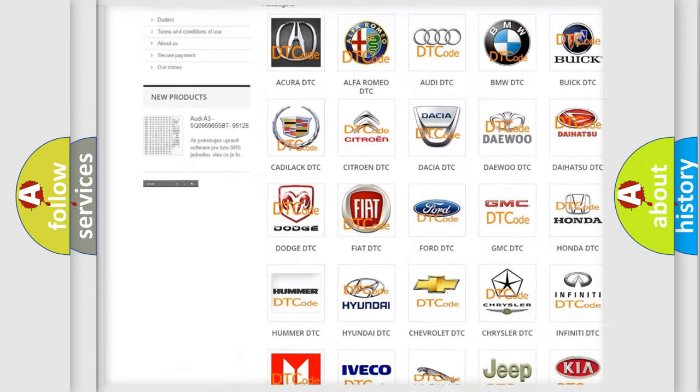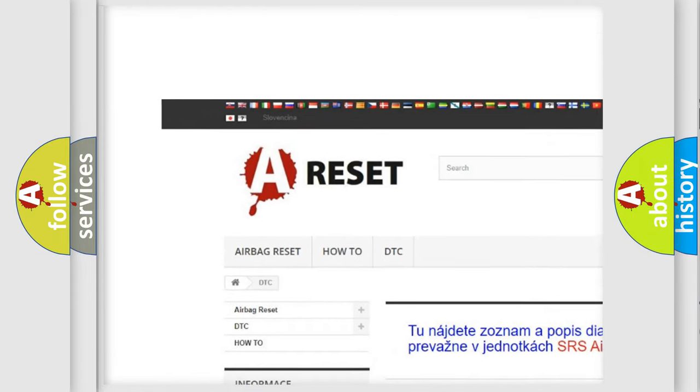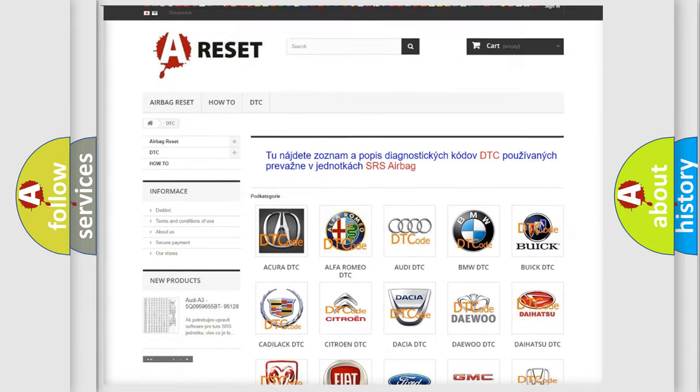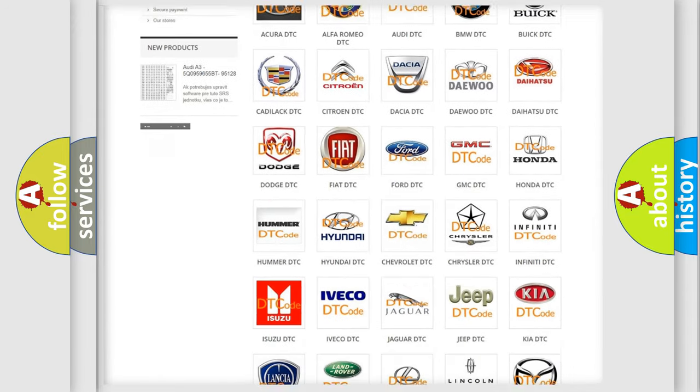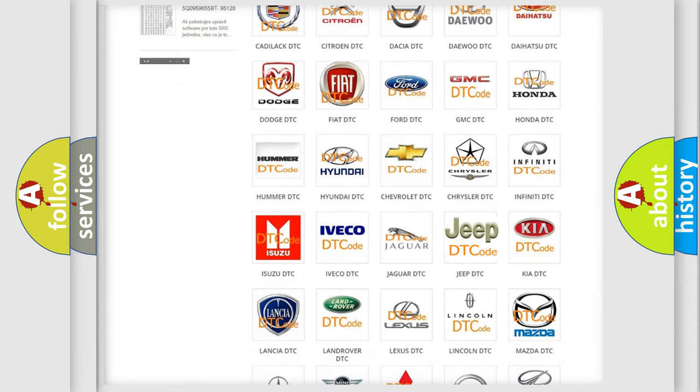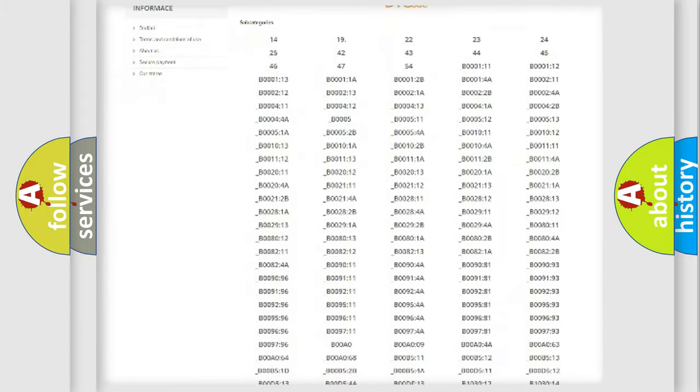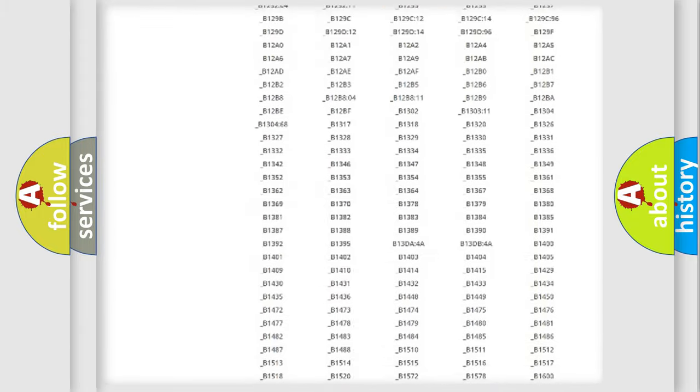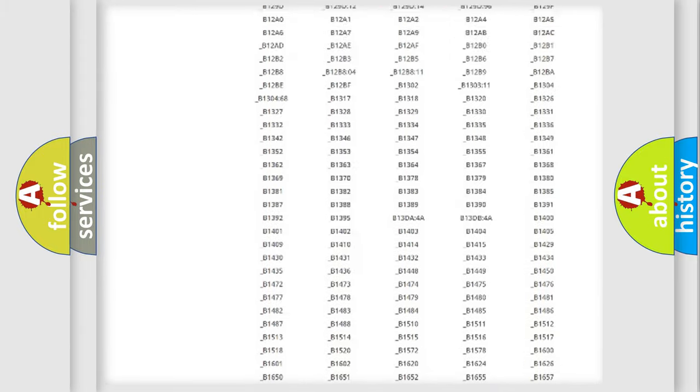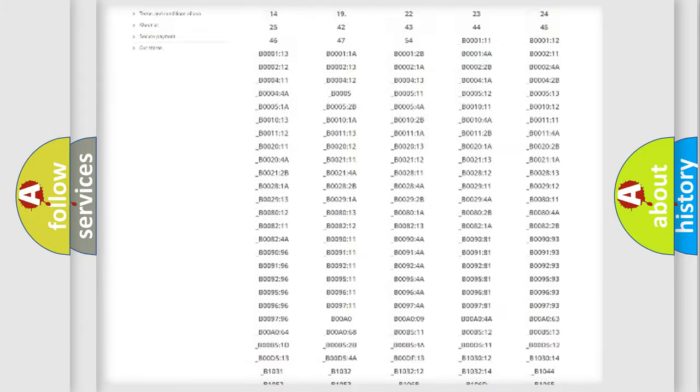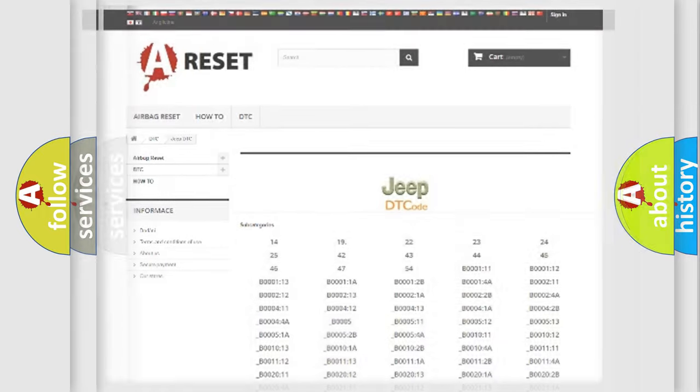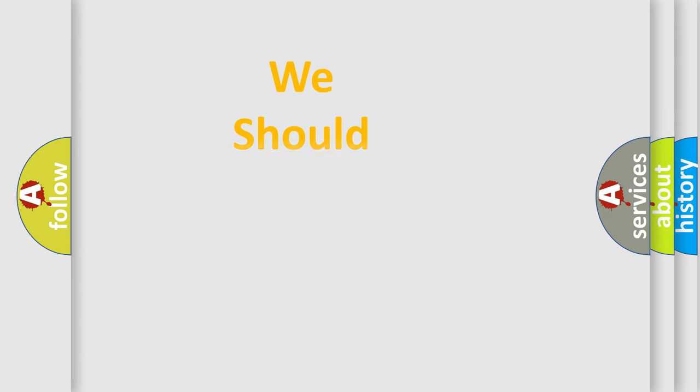Our website airbagreset.sk produces useful videos for you. You do not have to go through the OBD2 protocol anymore to know how to troubleshoot any car breakdown. You will find all the diagnostic codes that can be diagnosed in Jeep vehicles, and many other useful things.